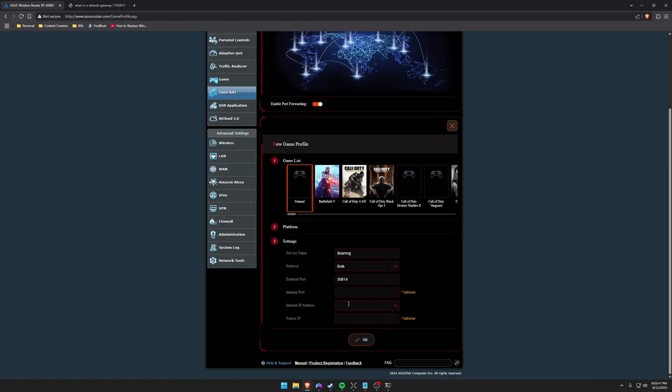Now I've already got this set up so I'm not going to hit okay, but that's pretty much all you would do here. And normally once you port forward, it's best to go ahead and reboot your router to make sure those settings are applied.